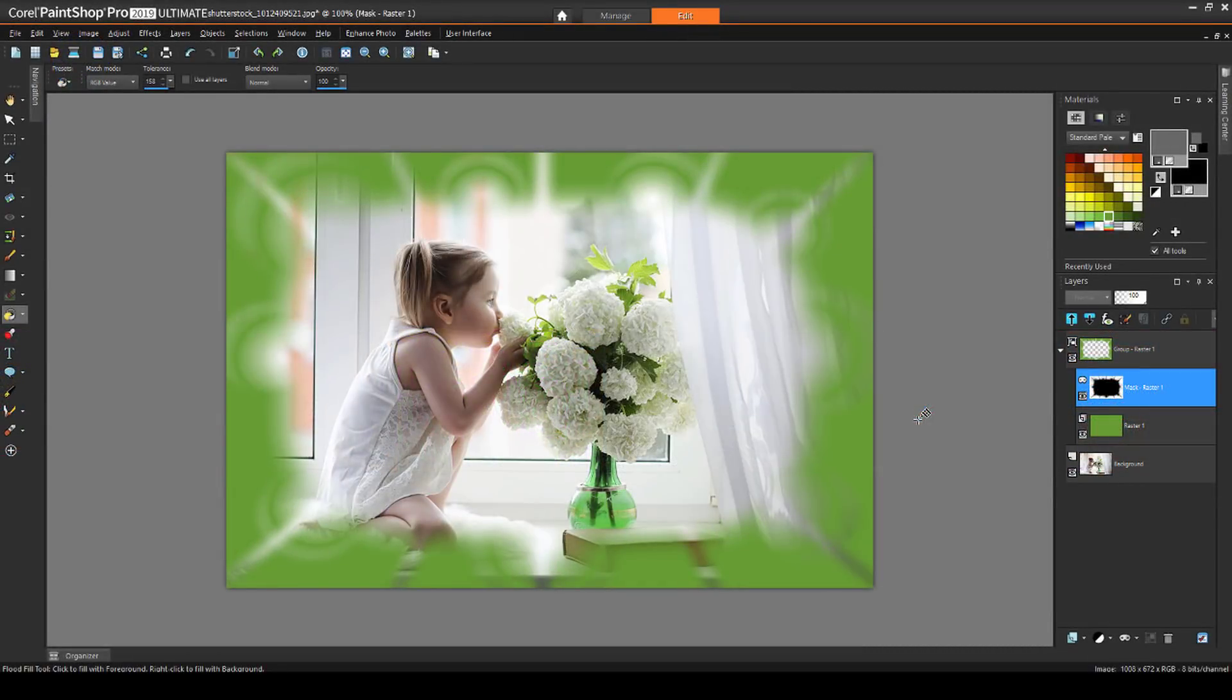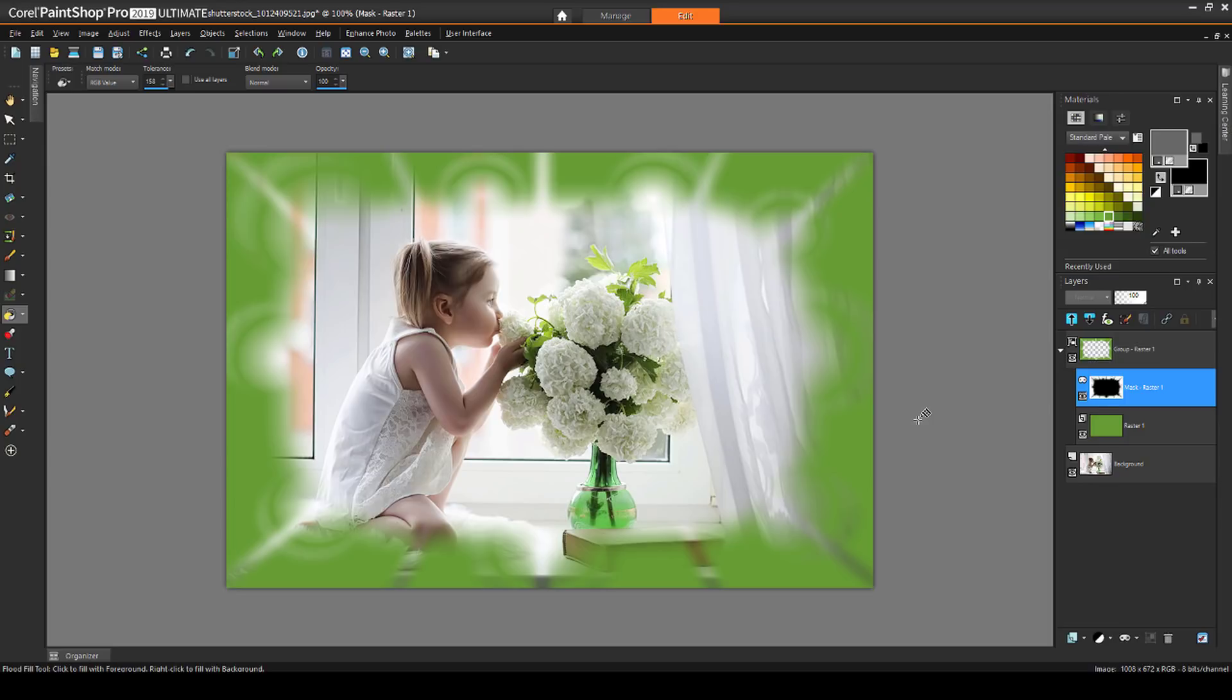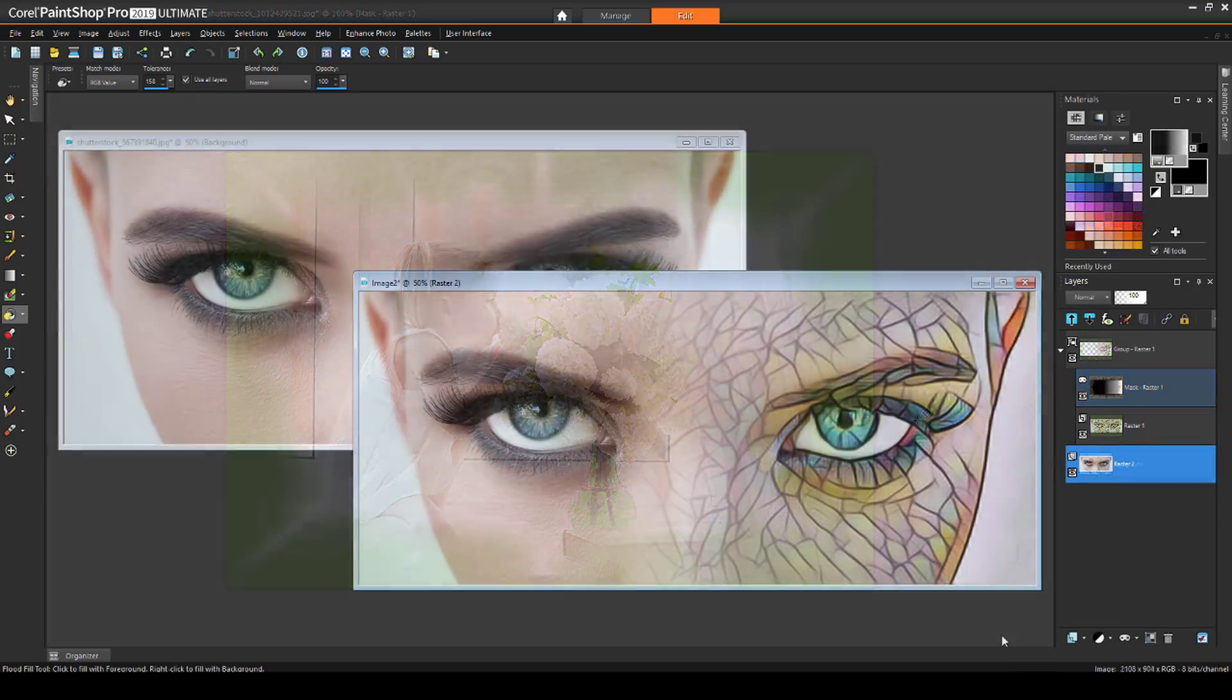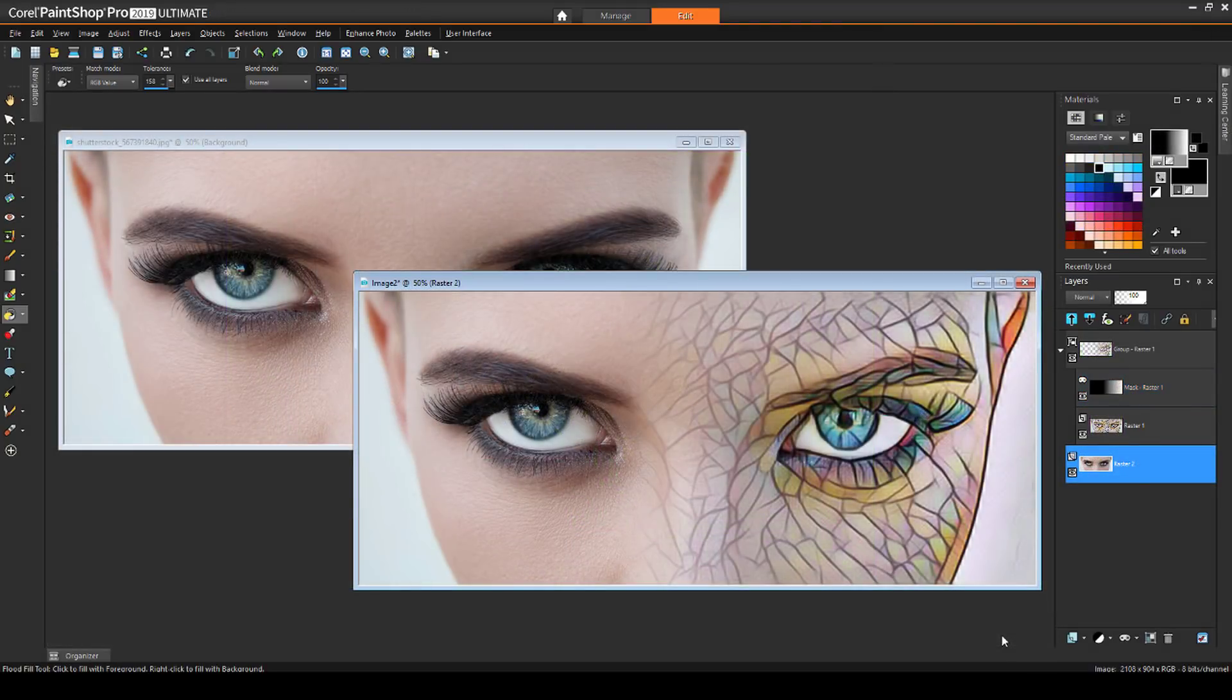Welcome to this video tutorial series on masks in PaintShop Pro. Masking can seem like a confusing or overwhelming topic, but once you go through a few examples, you'll see that they're really quite easy to understand and use.